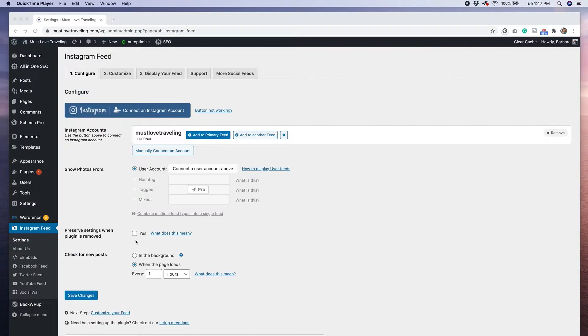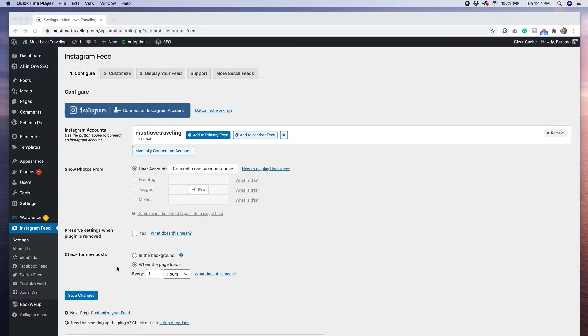The last setting we'll need to configure on this page is how often the plugin should check for new posts on your Instagram feed. By default, when the page loads and every hour is selected, but you have the ability to change those settings to check more or less frequently.